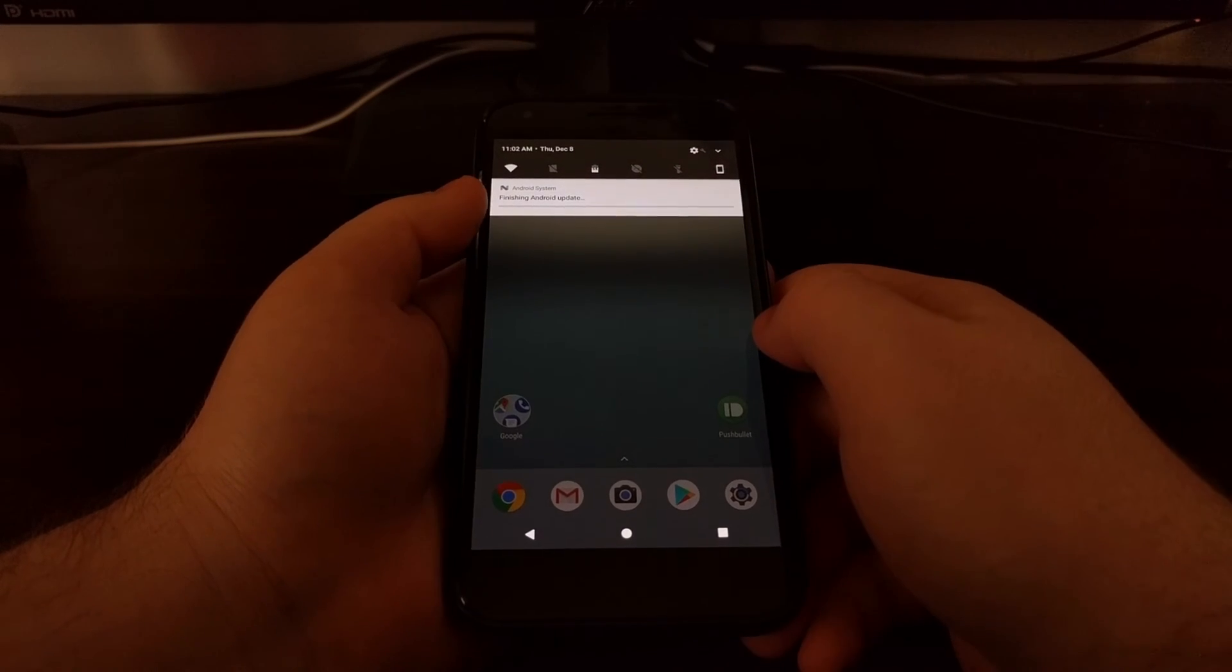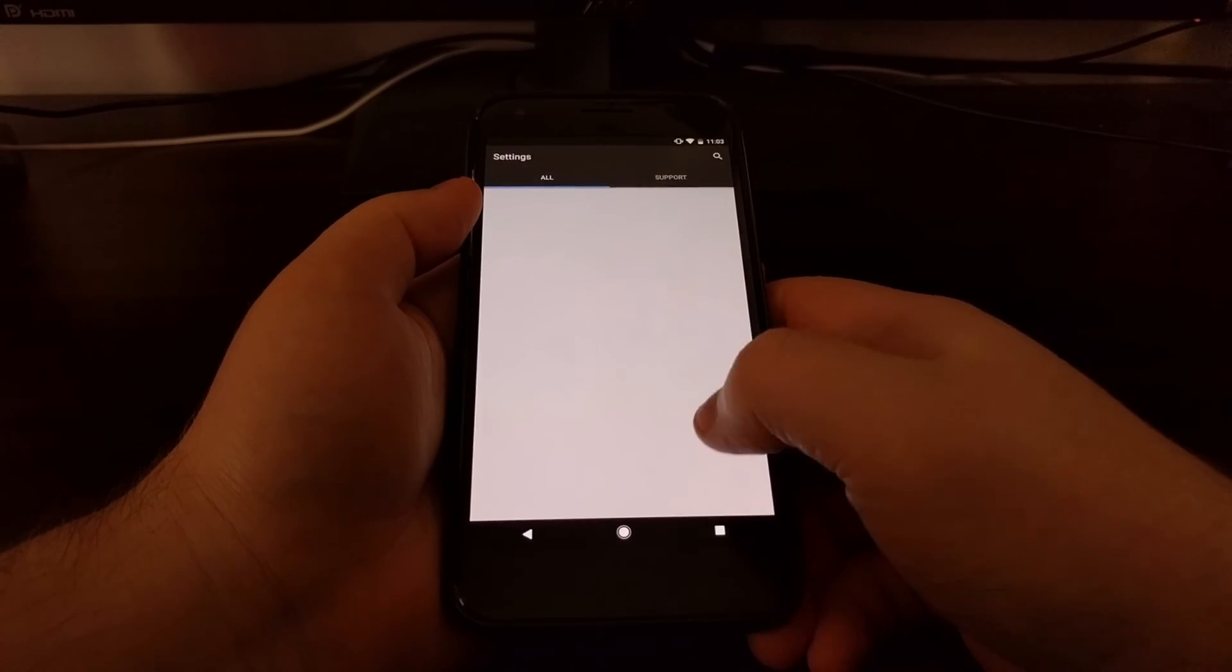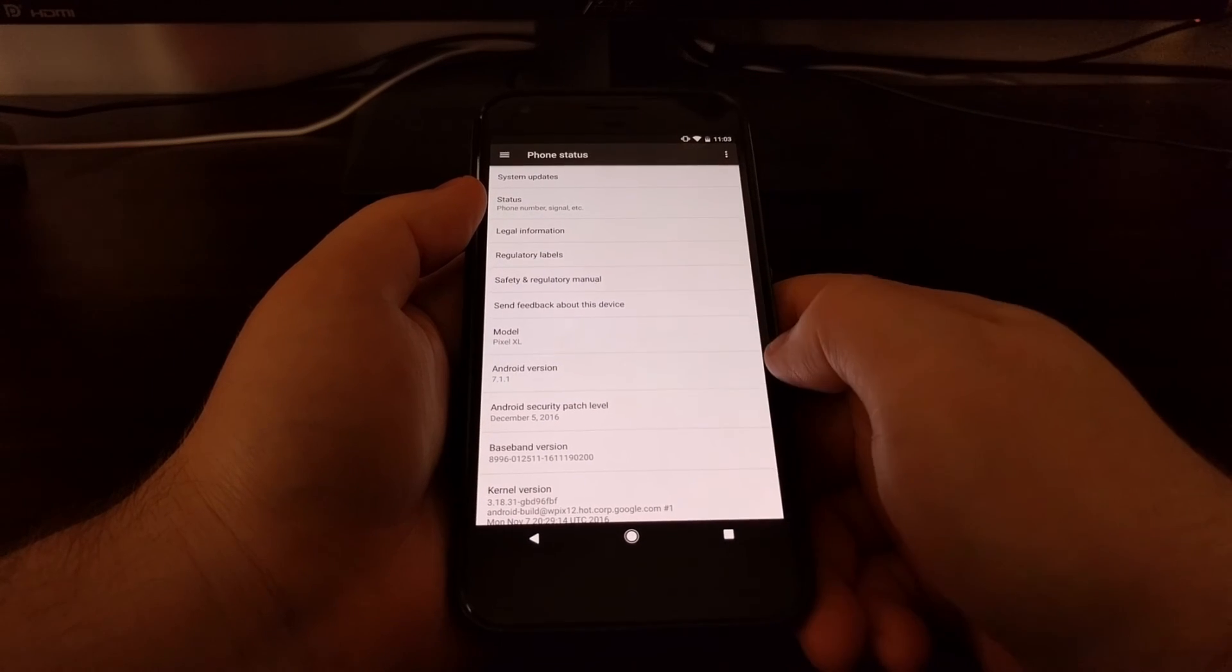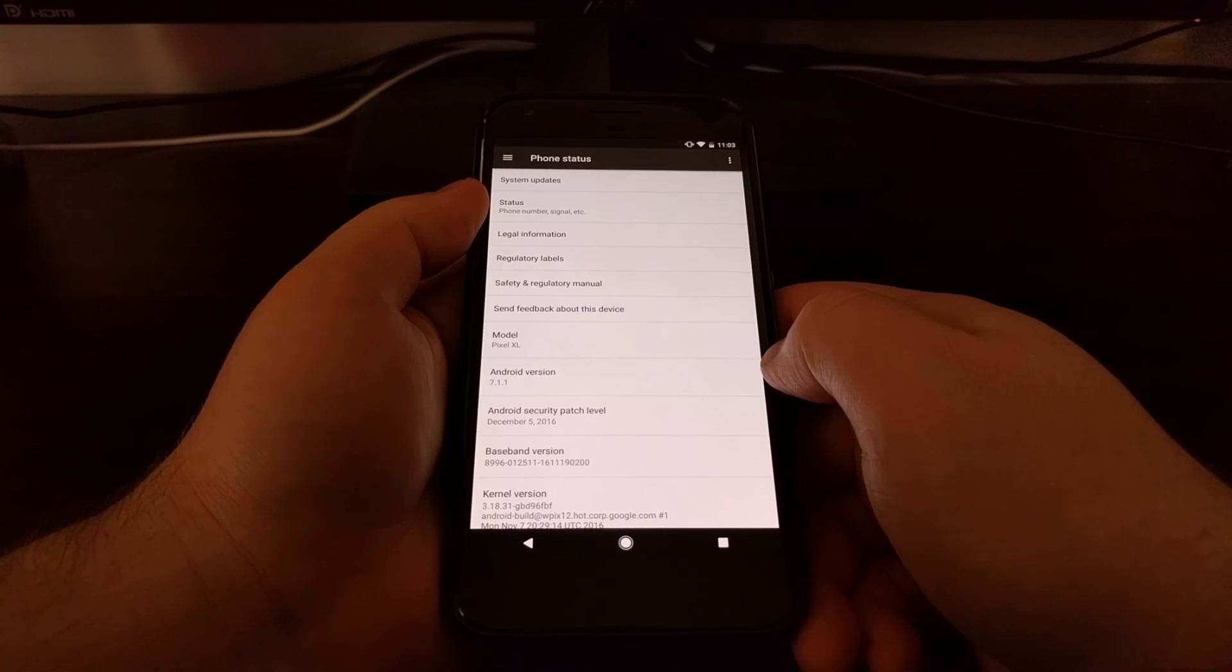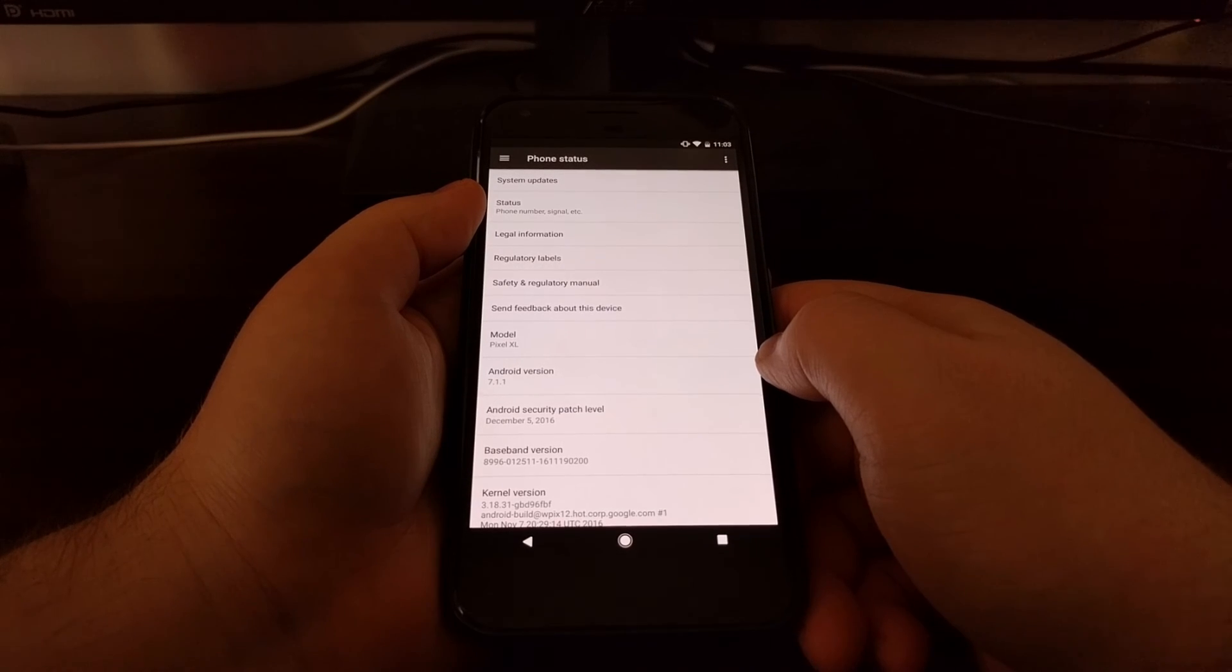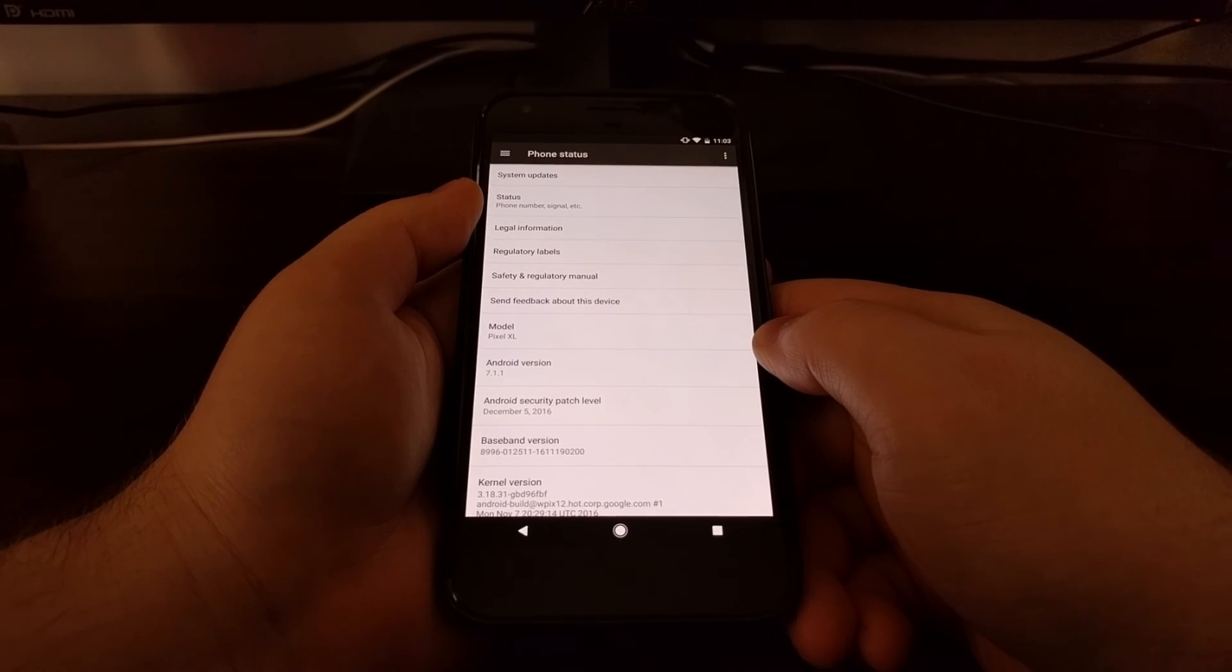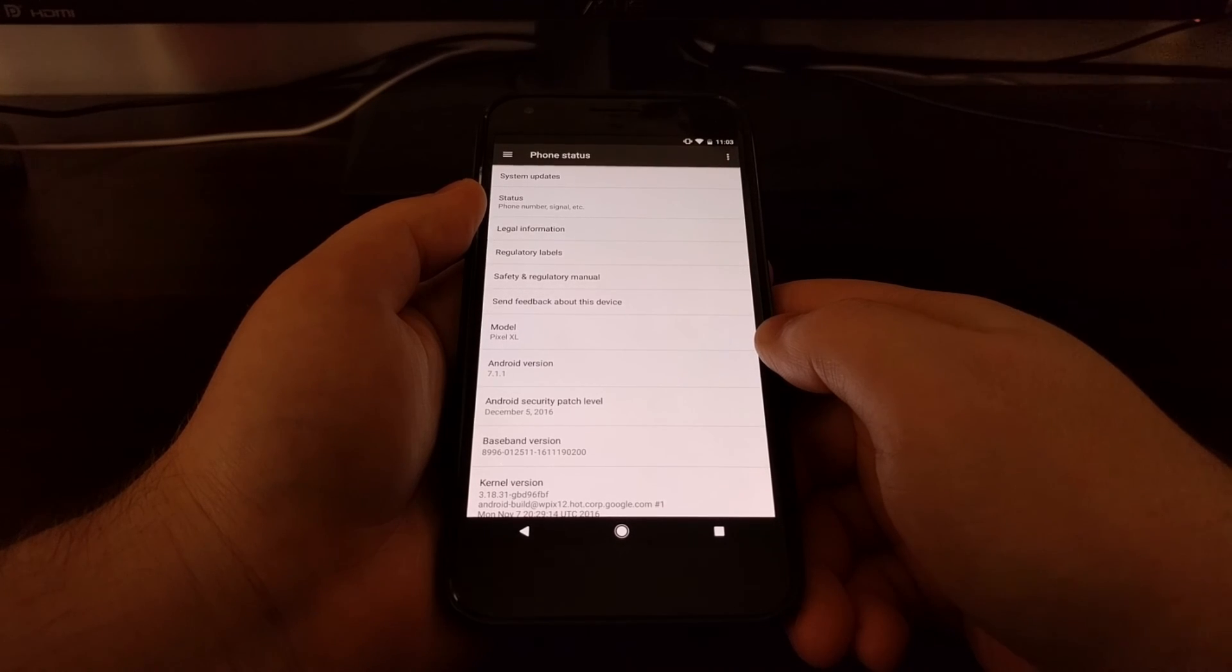And we're just going to log back in and get the notification that it is finishing the Nougat update. I'll launch the settings application, and we are now on Android 7.1.1 with the December security patch level. So that's how to update the Pixel and Pixel XL with systemless root installed.